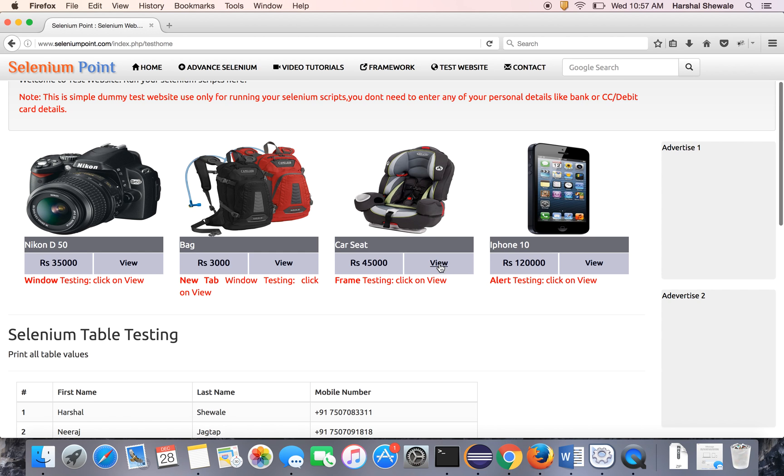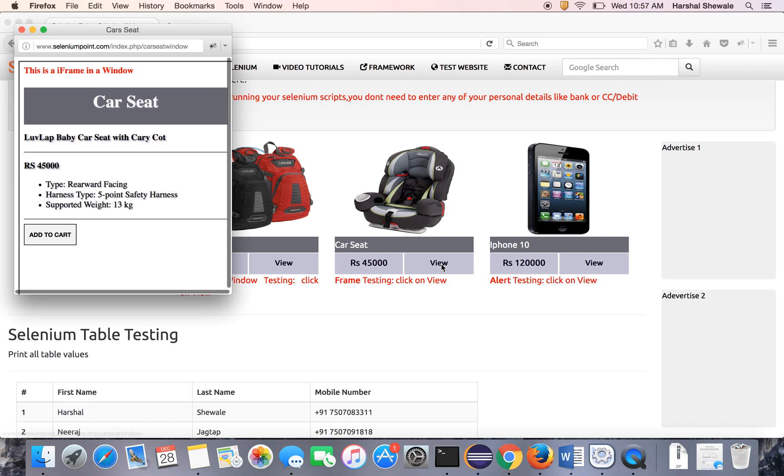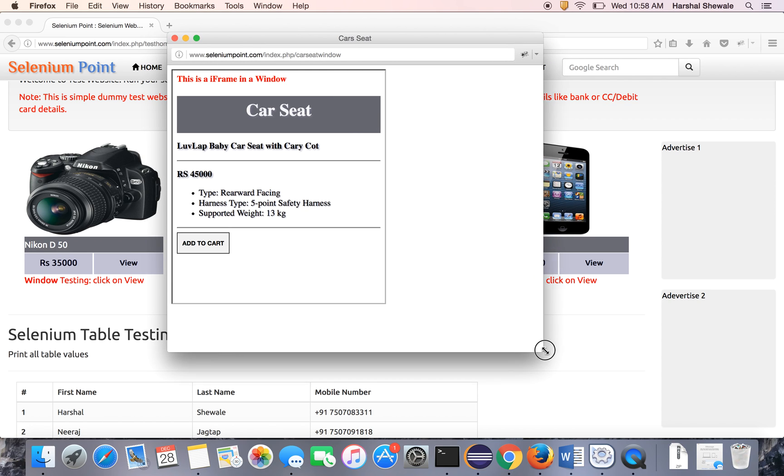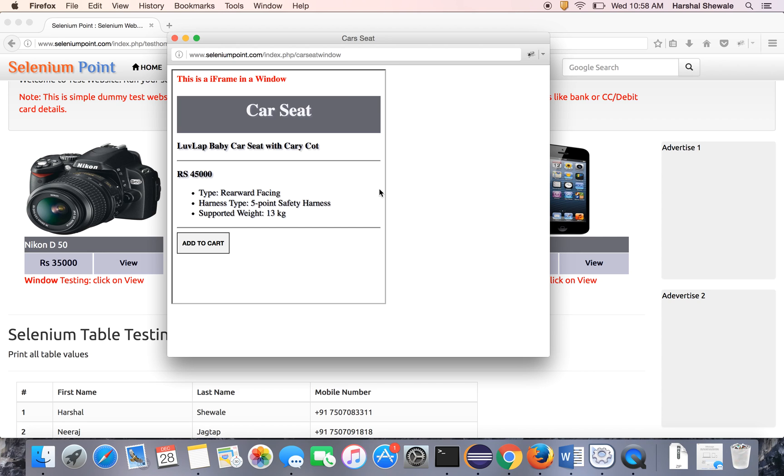Testing, click on view. Once you click on the view, it will open a new window. And inside a new window, you can see here, this is a frame. So you can learn two scenarios here: handling the window and inside the window there is one frame. So we have to shift to the window and then shift to the frame. Let's see how it works with Selenium.